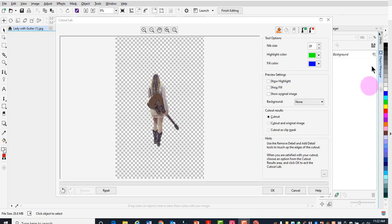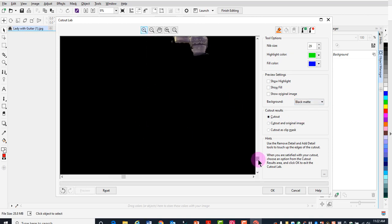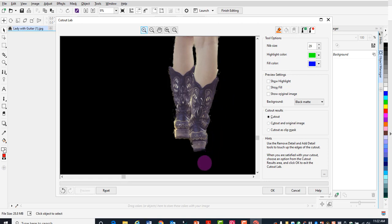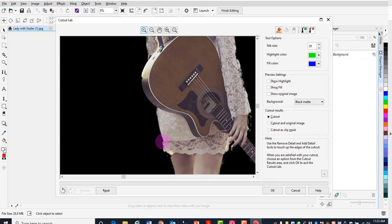After you're done smoothing the edges, click on the dropdown arrow next to none and select a black background, because this will show you some areas you may want to go back over. You have two tools: add detail and subtract detail. Don't get too hung up on getting this perfect because this is going to go on top of another background, so just get it as clean as you can around the edges.